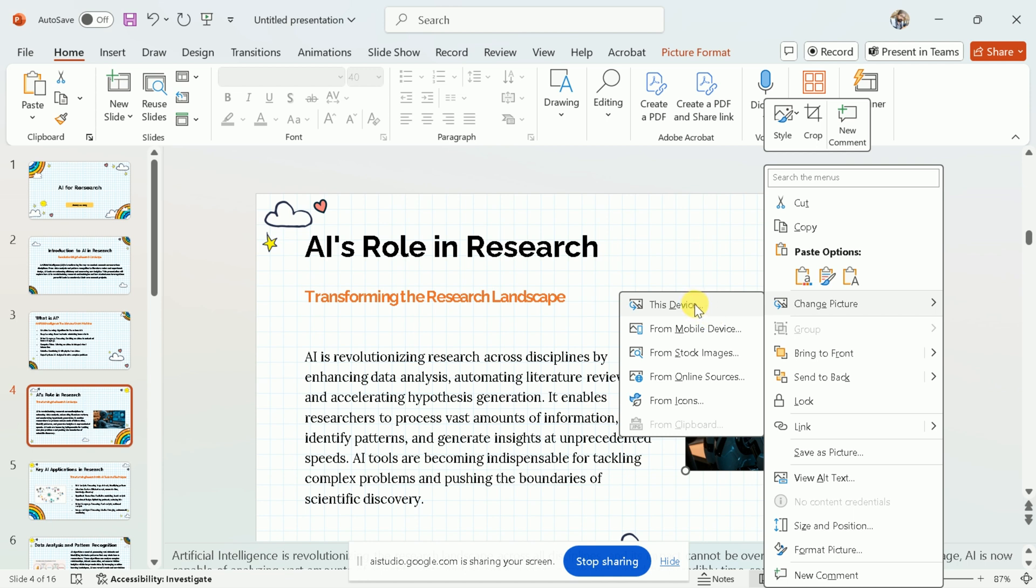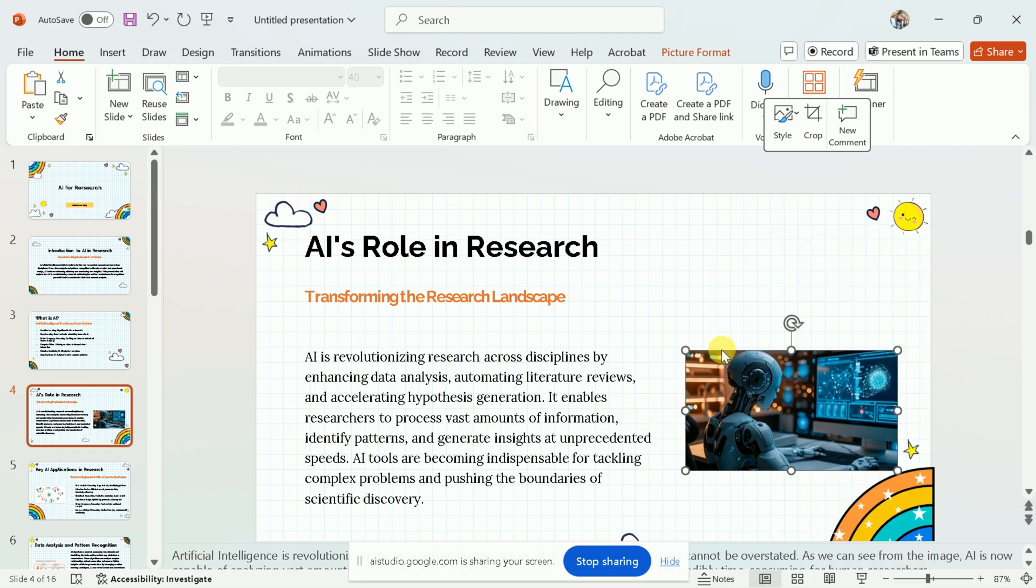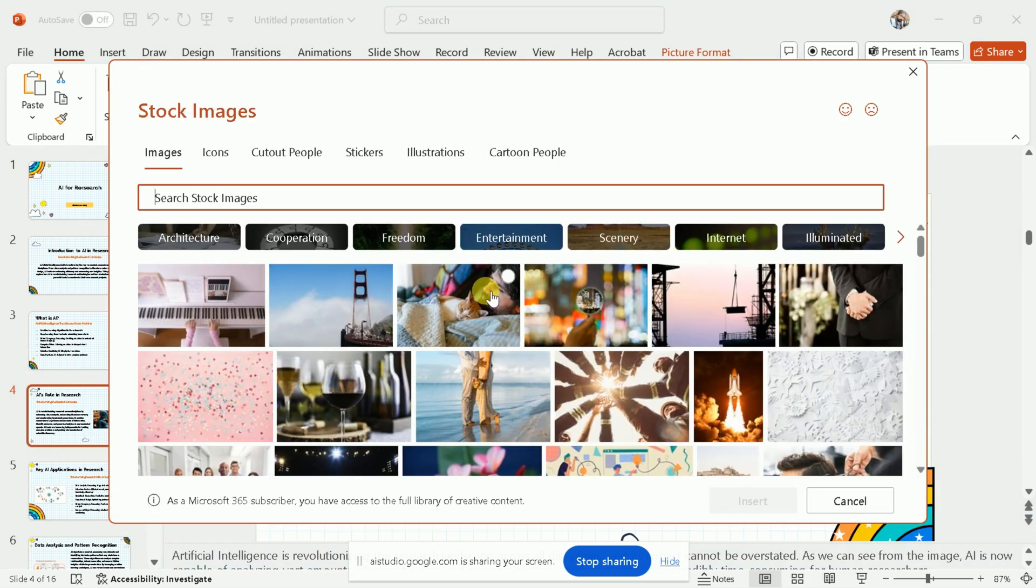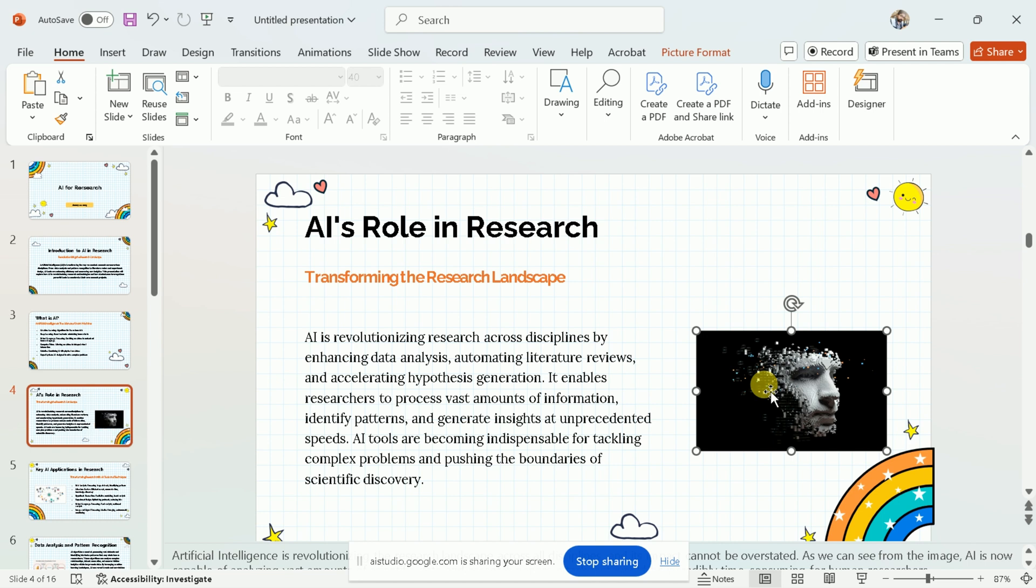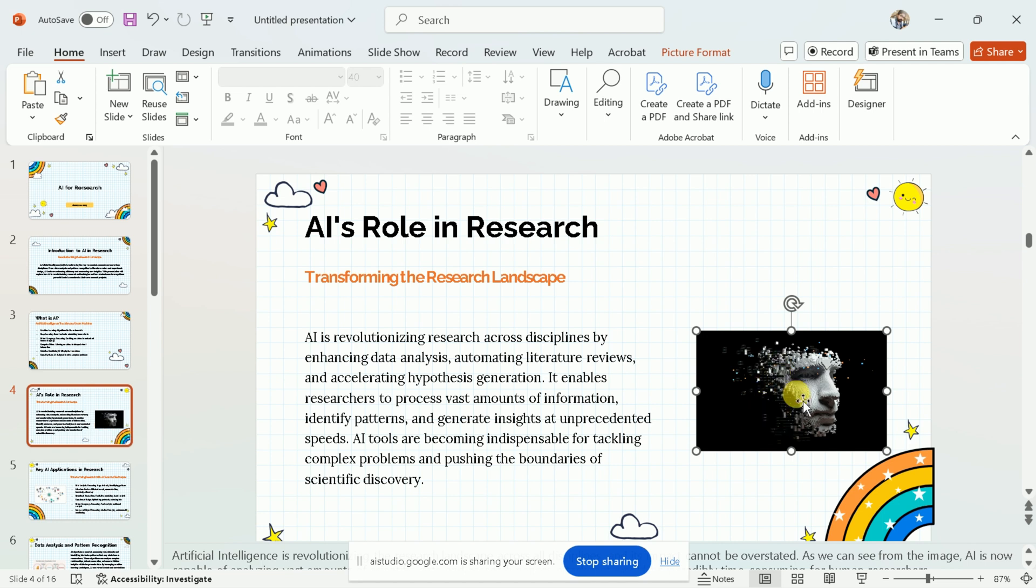Great, it seems that you have found the Change Picture option. Then you can select where you want to import the new image from. Okay, it looks like you have selected stock images as the source. Now you can search or scroll through them to find a picture that you want to use. It appears that the image has been changed. Is there anything else I can help with?